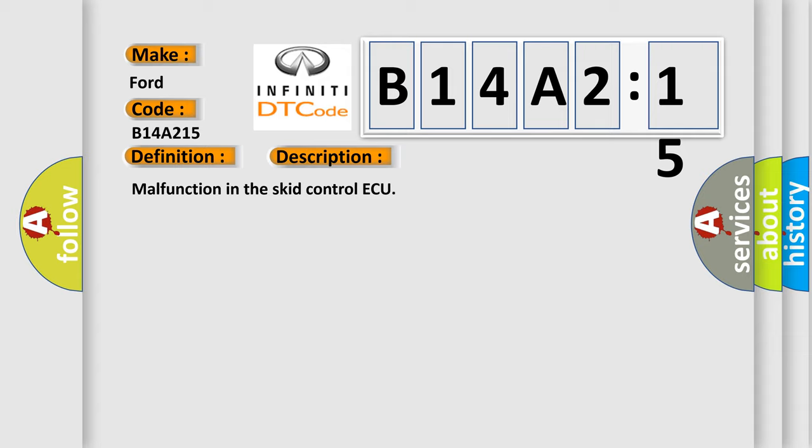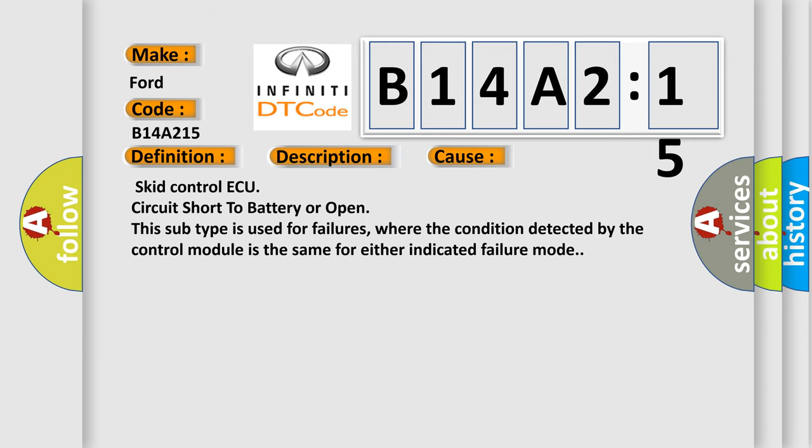This diagnostic error occurs most often in these cases: SCID control ECU circuit short to battery or open. This subtype is used for failures where the condition detected by the control module is the same for either indicated failure mode.